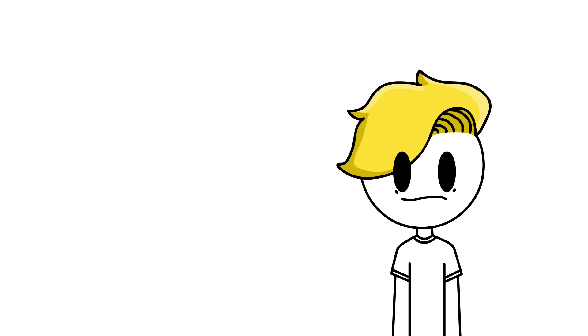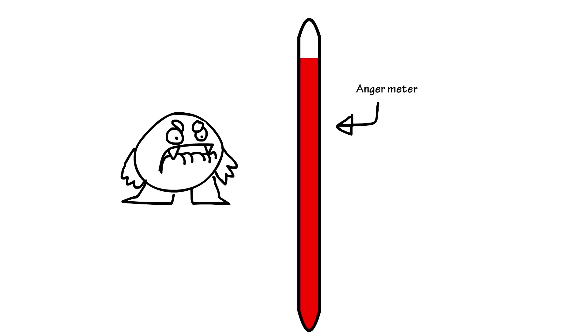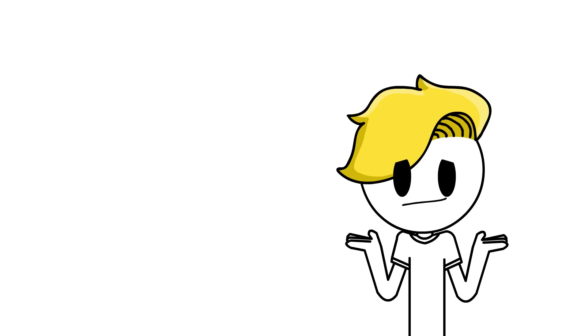But two particular times have gone down in our family history. In these two incidents, I became angrier than I have ever been before, and I went into a state which my brothers now call Gorilla Parkour Mode. Here are the two times I've ever gone into Gorilla Parkour Mode.